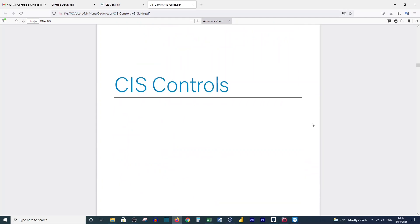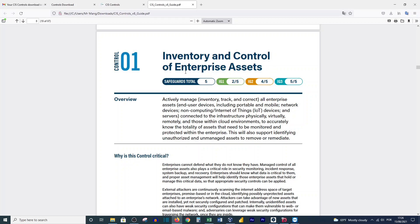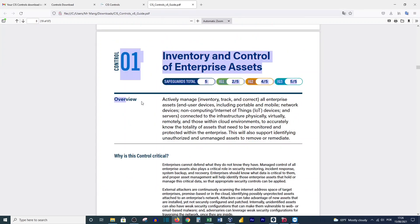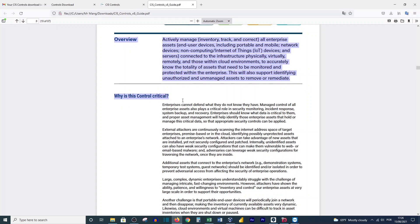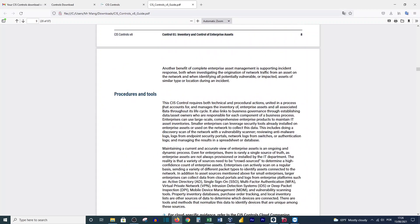This document is very important because it will help you implement the best practices of security in your network and organization according to the standards. This document was designed according to the newest cyber attacks, which is why it's very important. It will help you with inventory control of enterprise assets and much more. As you can see here, you have the overview, and here you'll find the reason why this control is critical. They will explain, and here are the procedures and tools they will suggest you can use to make your system safe. And here you have the safeguards.